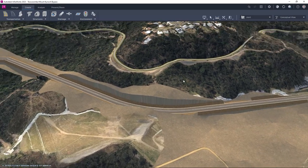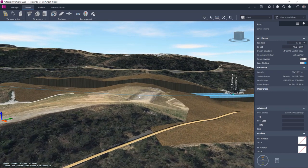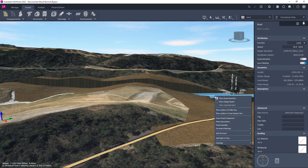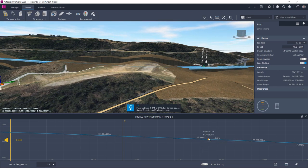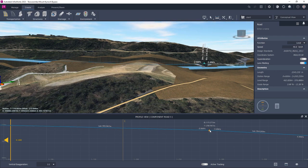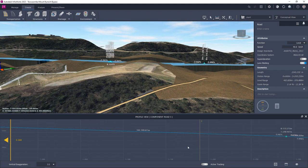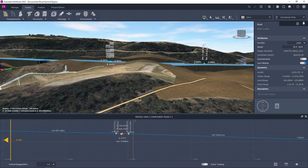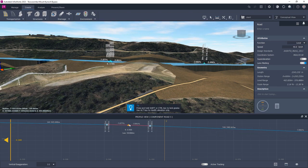We can see that in this example the vertical alignment is fairly flat, creating quite a deep cutting. We can change that by using the profile view and selecting a point of interest and dragging the vertical alignment into place. We can also add a point of interest at a desired location and manipulate that in a similar way by zooming to the appropriate scale and then dragging the point into place.